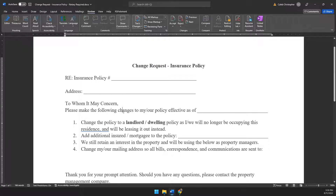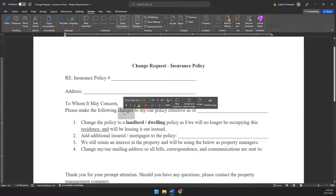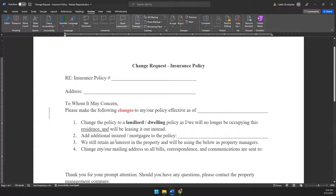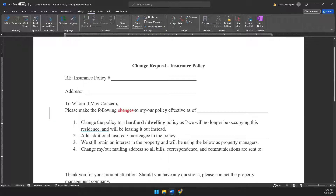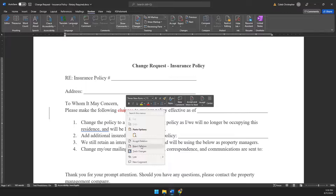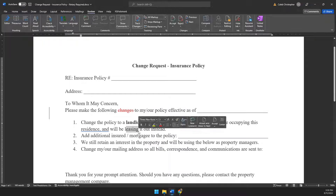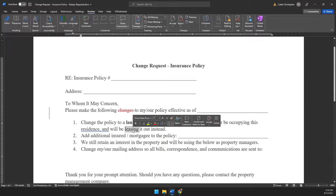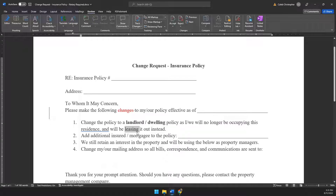Once Track Changes is turned on, when I delete a word, you can see the intended change is to delete that word. A little gray section appears on the side where you can click or collapse it. The person reviewing the document can then right-click and accept or reject the deletion.